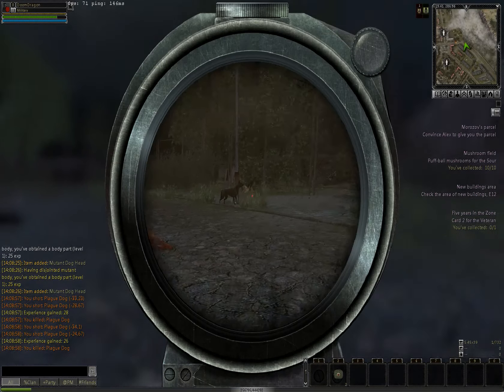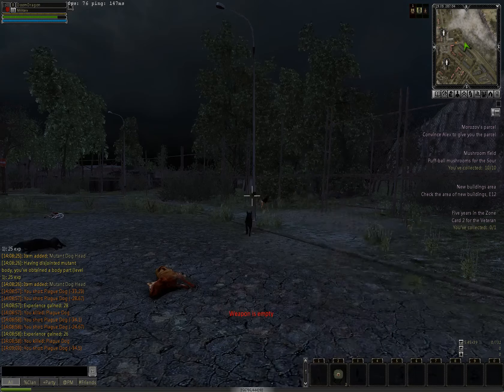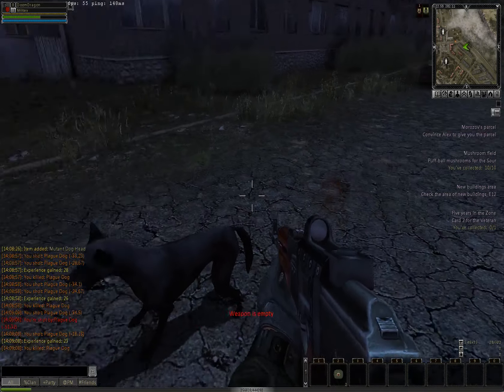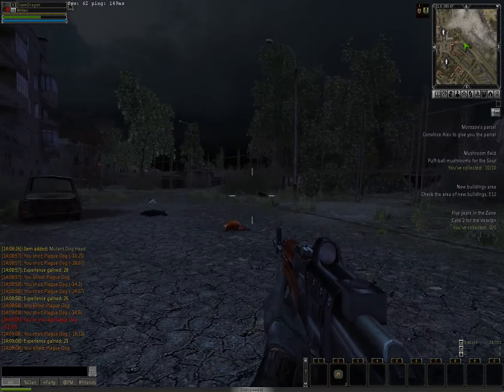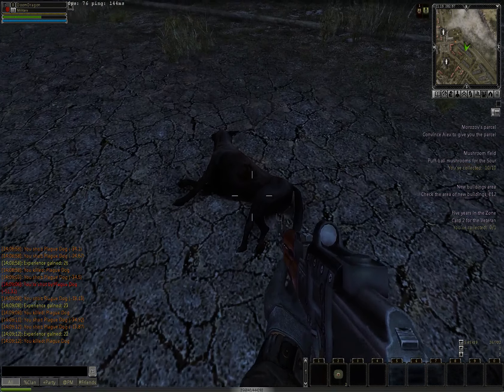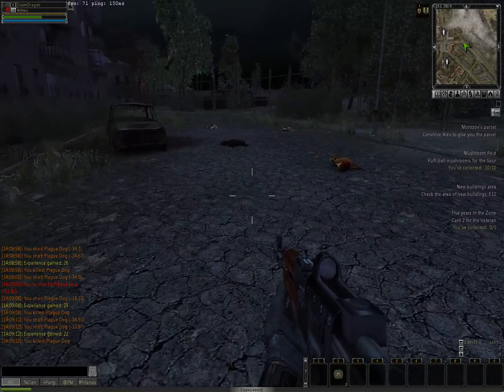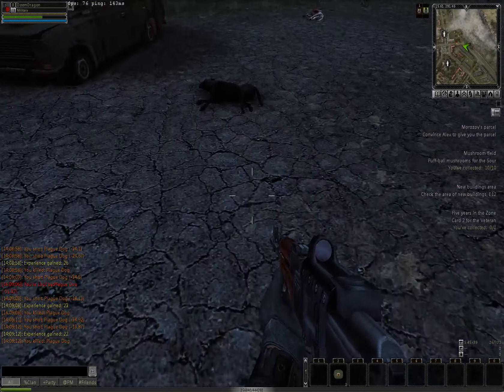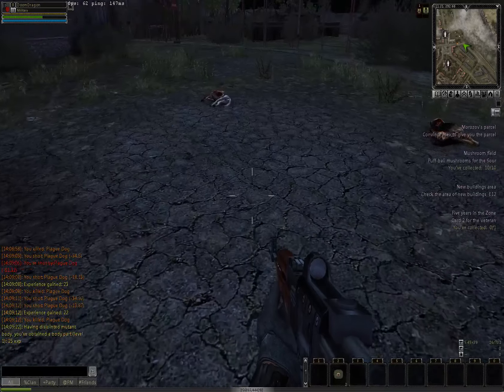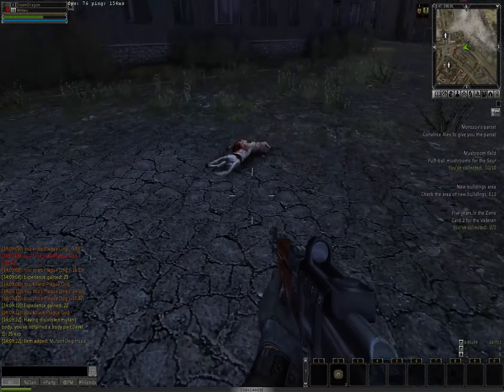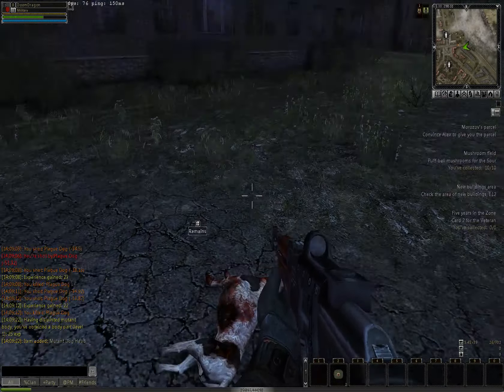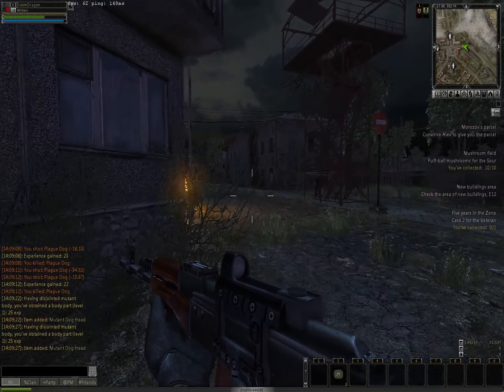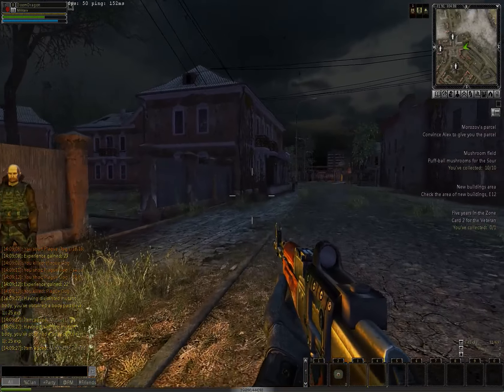It sounds like a PvP area, but it could be a PvE area as well because Stalker did have an arena in its games where you could compete for money and supplies.